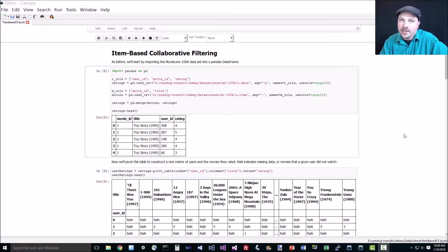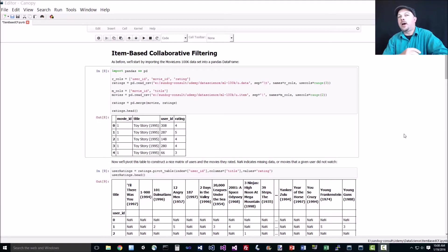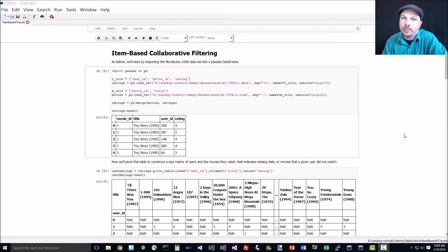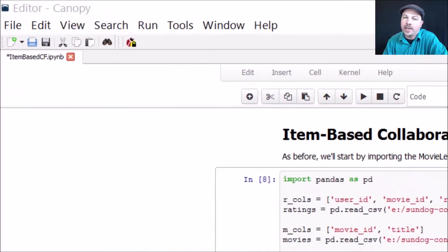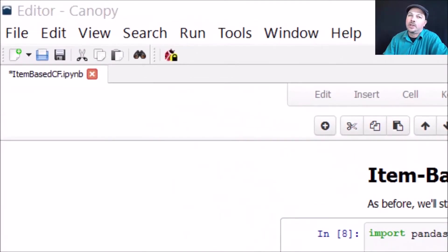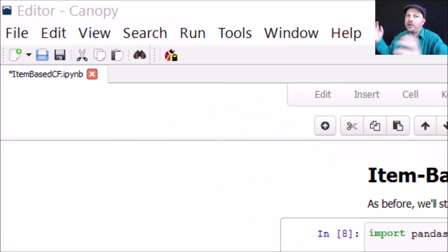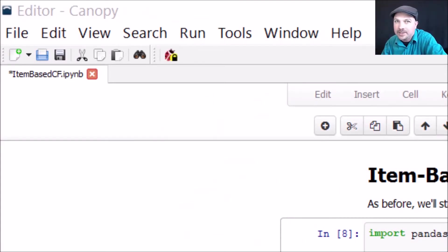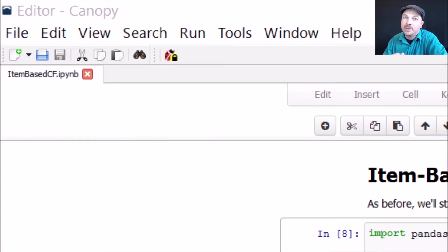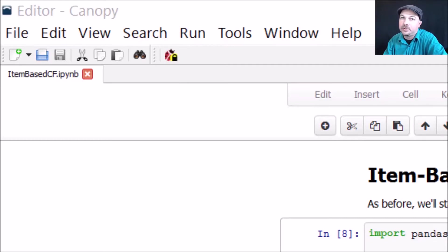Let's put it all together and actually do full-blown item-based collaborative filtering where we can recommend movies for any user based on all the behavior of what everybody rated every movie. How amazing is that? What's really amazing is how simple pandas makes it to do, so let's walk through it.